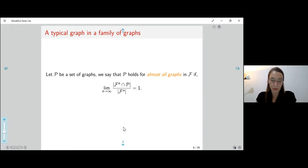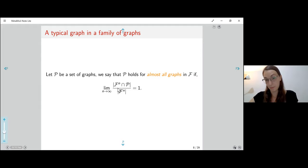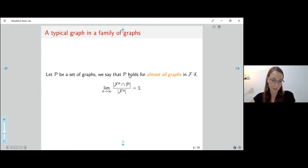Beyond focusing on just the big hereditary families, we want to study the structure and properties of almost all graphs in such a hereditary family. Almost all means that the fraction of graphs in the family which have property P goes to one.